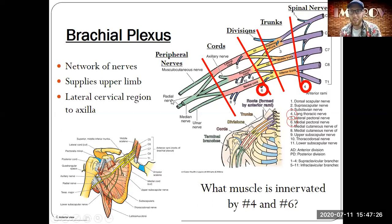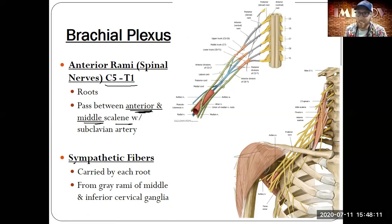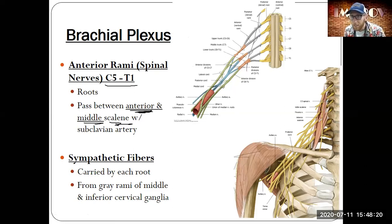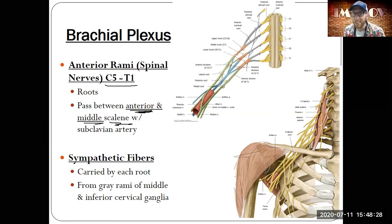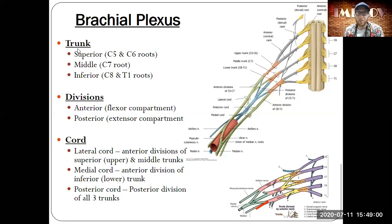Draw this out, throw some lines to divide the nerves, trunks, divisions, cords, and peripheral nerves. Really take time on this because there will be a lot of questions about it on the exam. A couple things to note: C5 to T1 anterior rami of the spinal nerves pass through the anterior and middle scalene muscles of the neck, traveling inferior to the clavicle. The axillary artery is pretty much in the middle of those peripheral nerves.